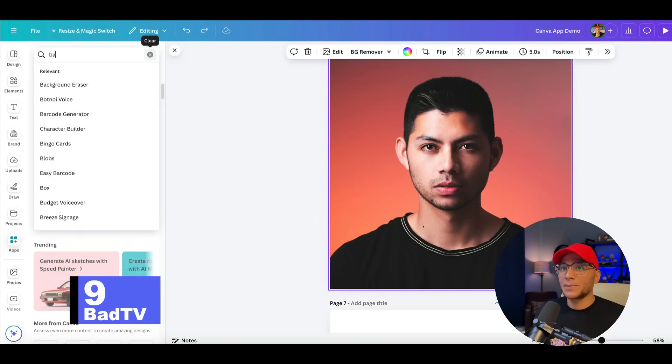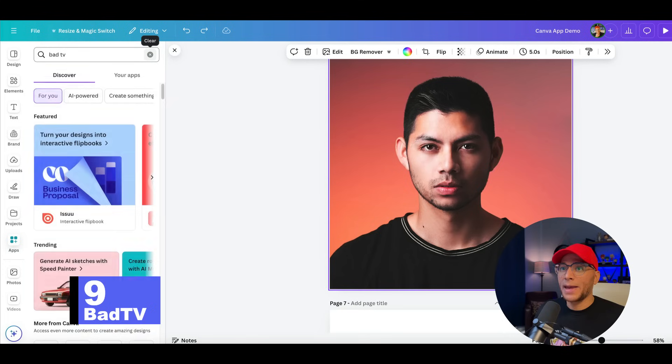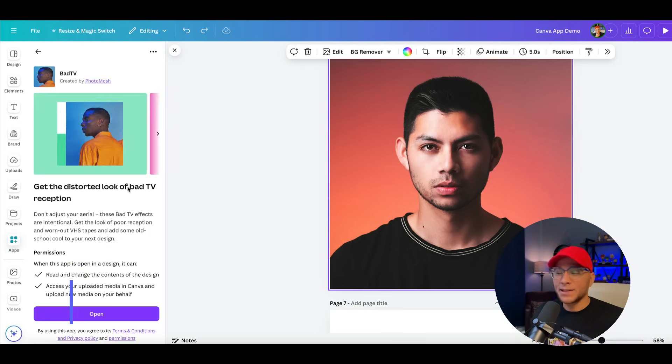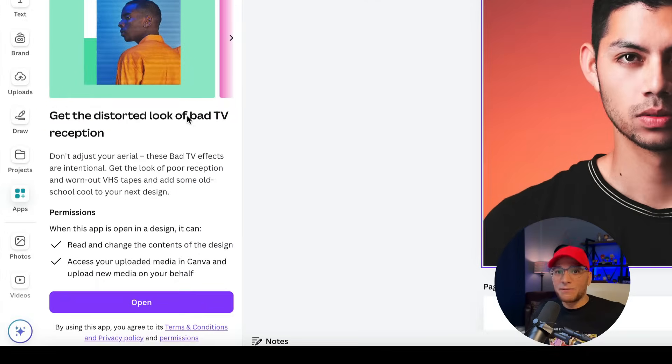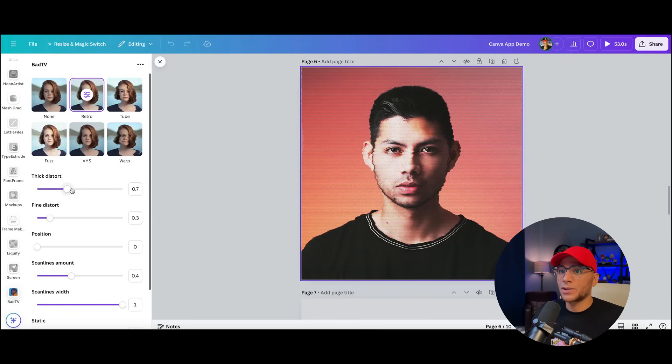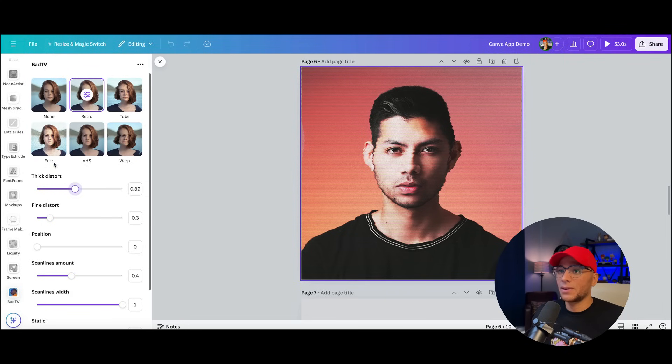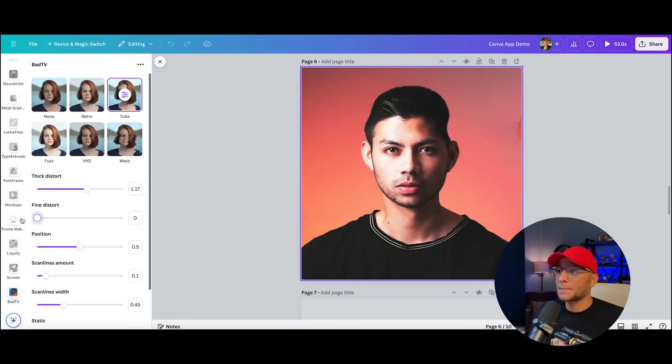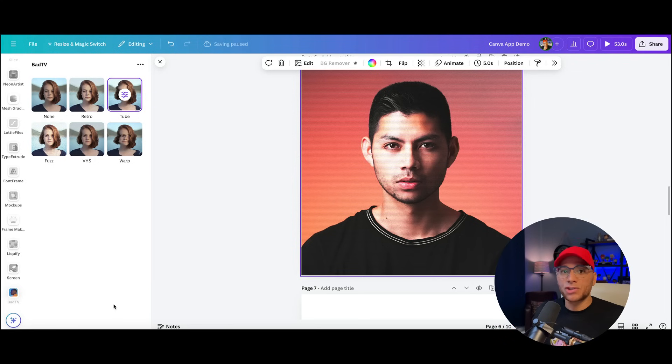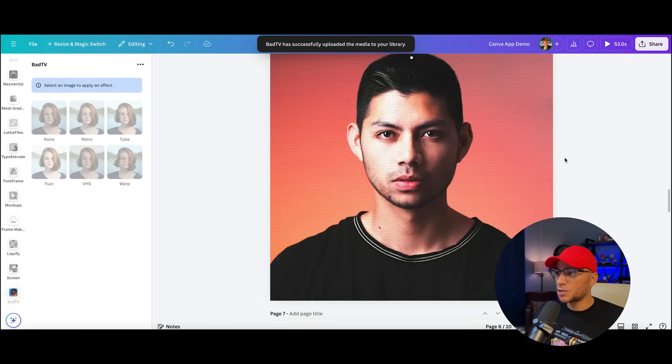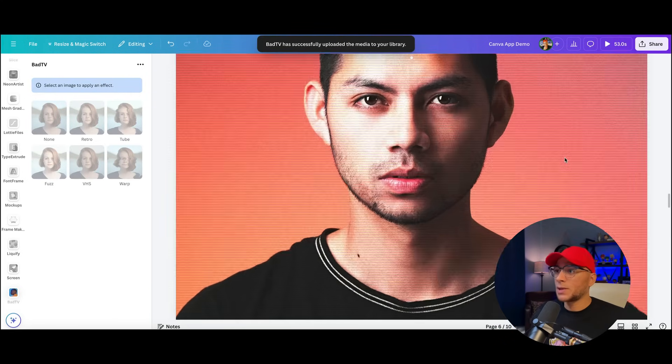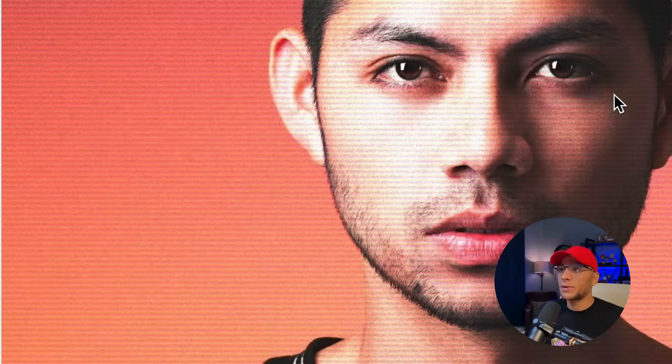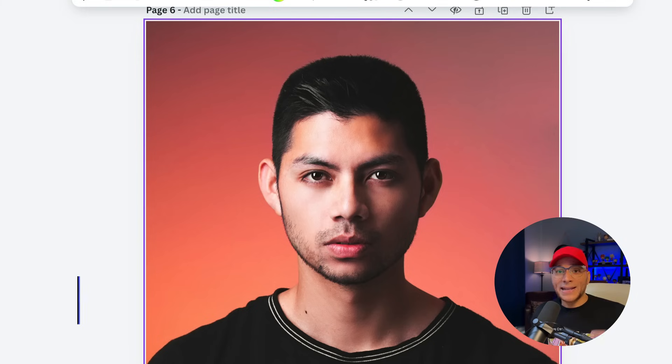Number nine, we're going to search for bad TV. And this will give us kind of that vintage VHS type of a vibe. We've got retro. Again, you can change all of these settings here. And even if you're not looking for a distorted type of a look, if we just zoom in, we're getting this really cool texture overlaid on top of the photo.